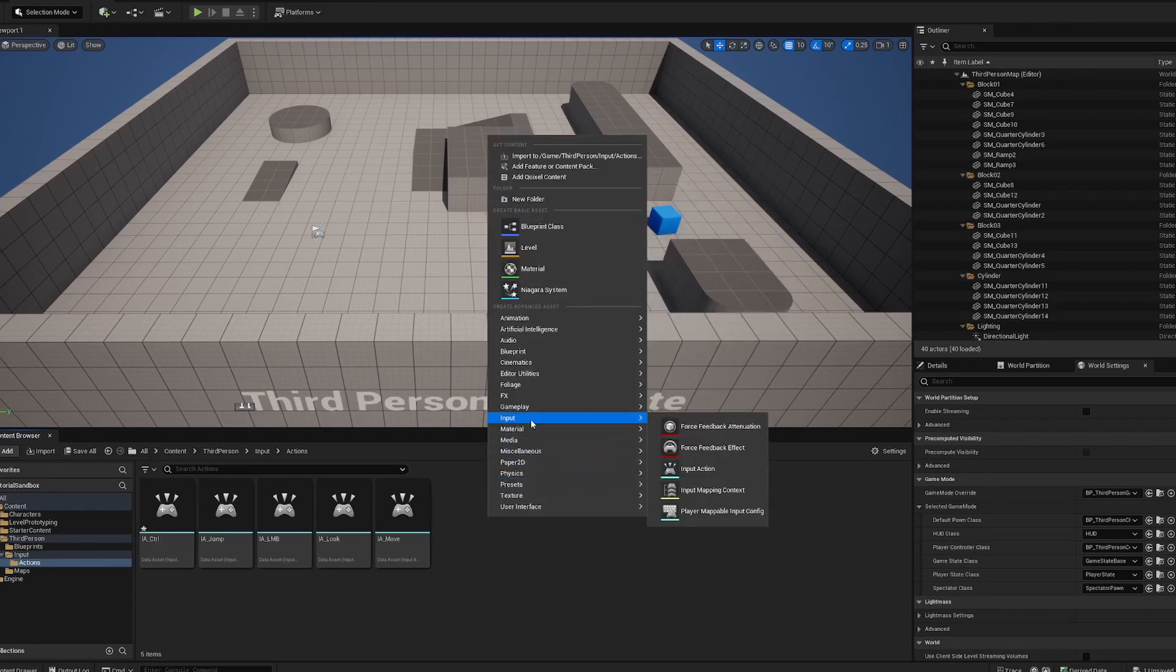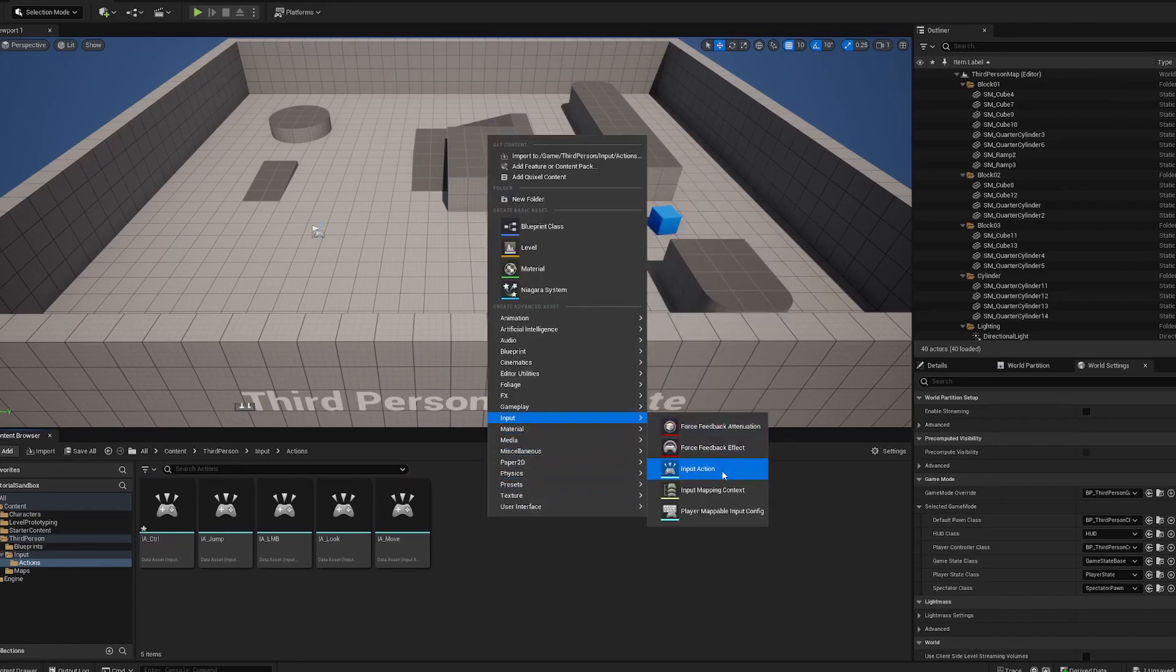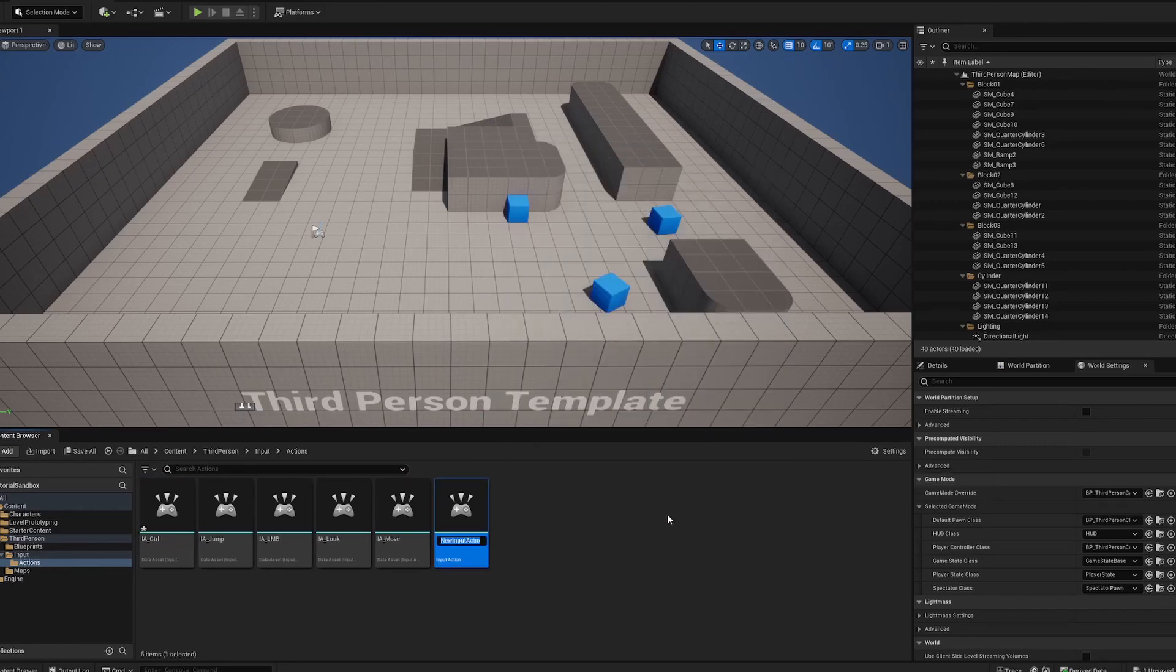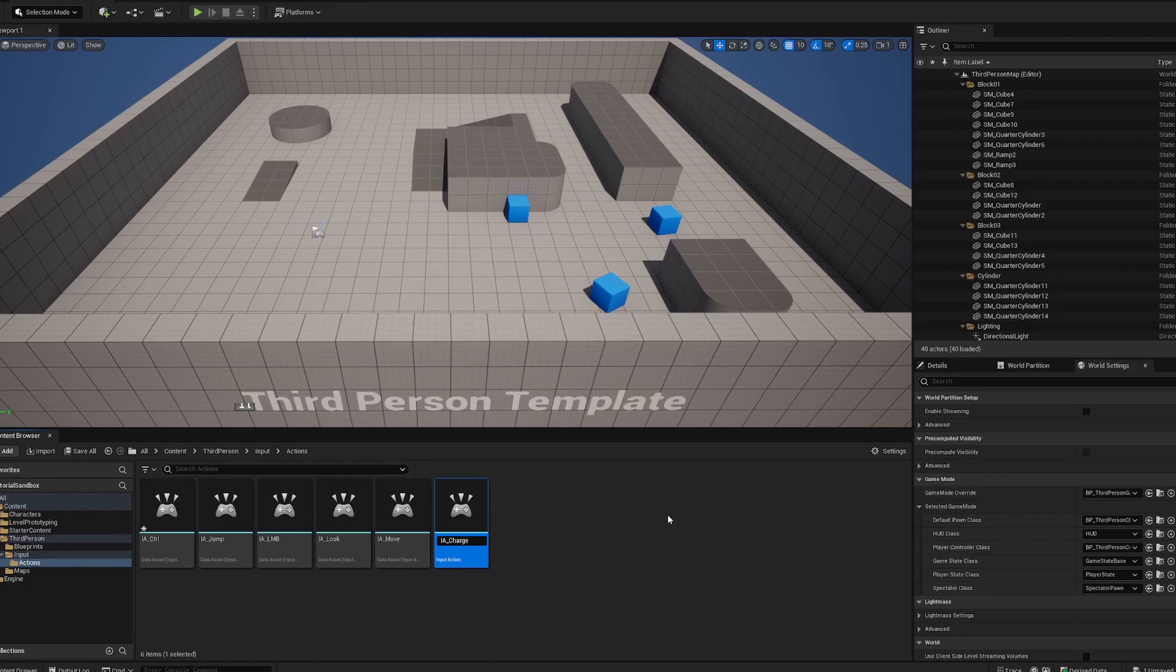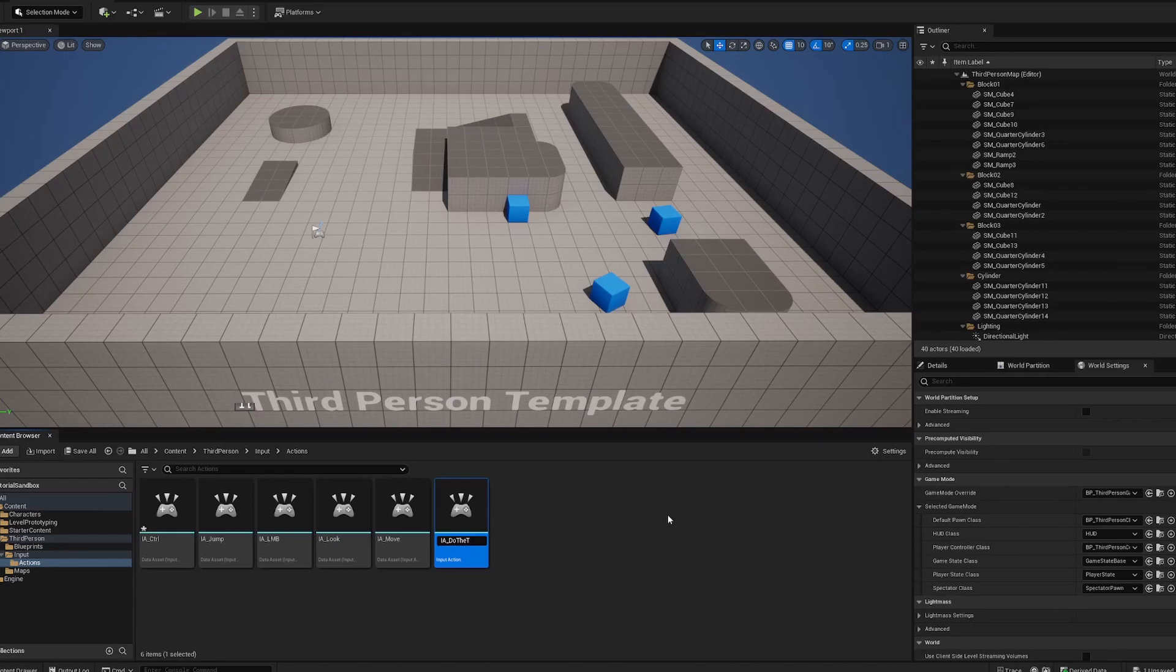Control is fine. And then we'll make another input action and we'll call it, what should we make, let's say like charge meter or, I don't know, do the thing. We'll call it do the thing for now, perfect, very clear in what we're doing.